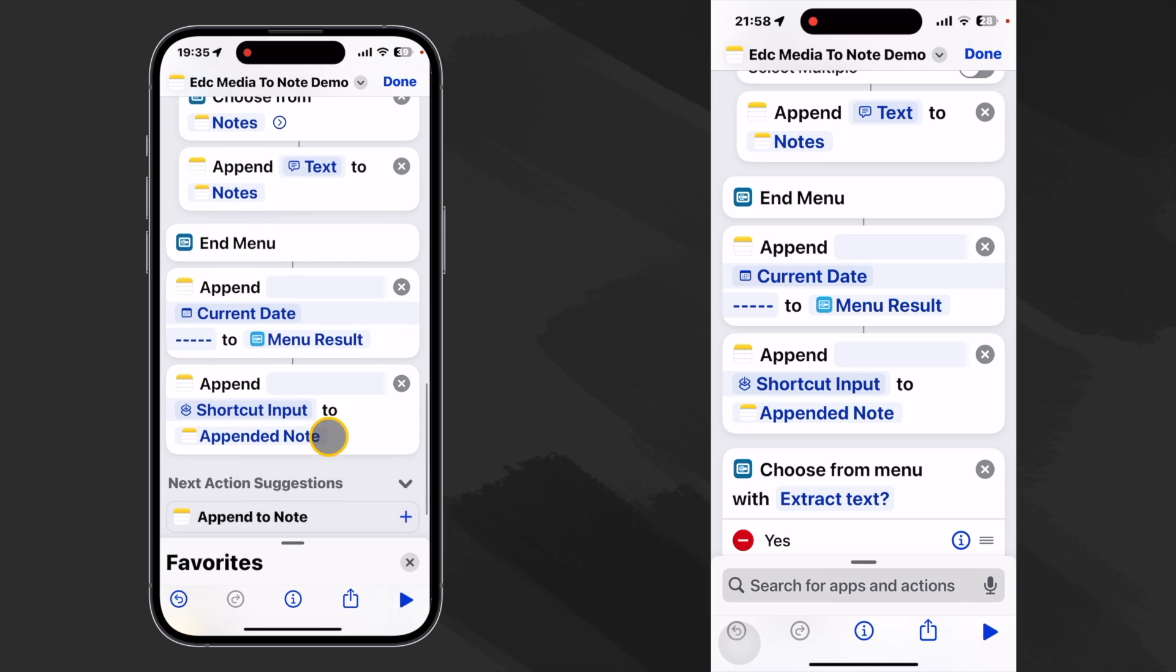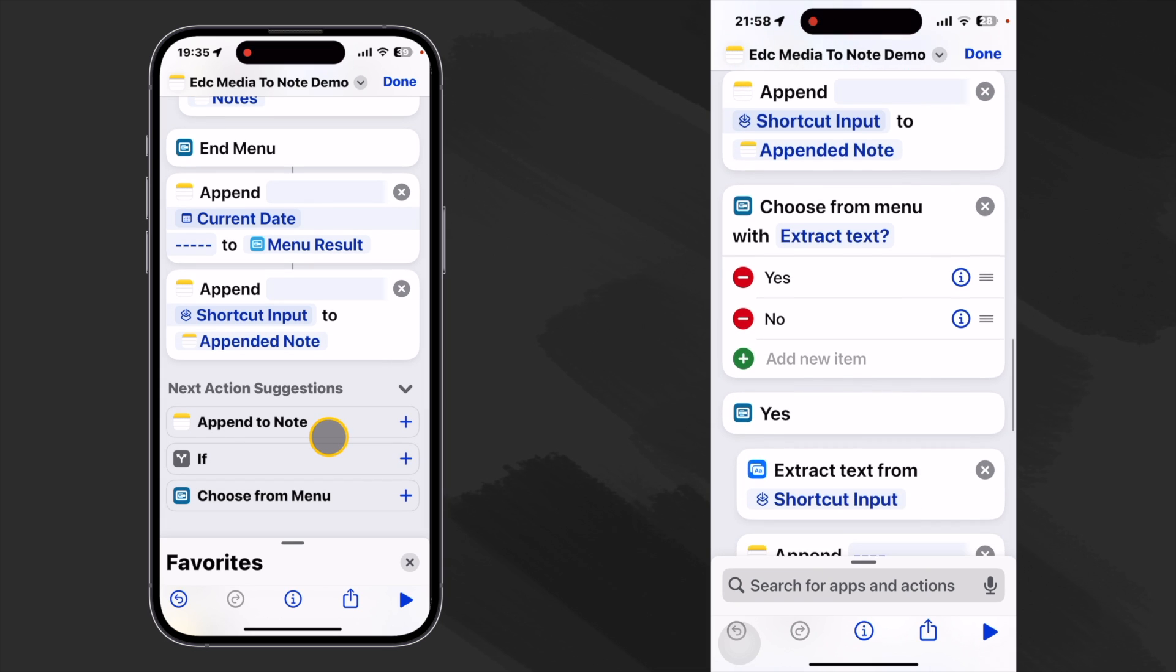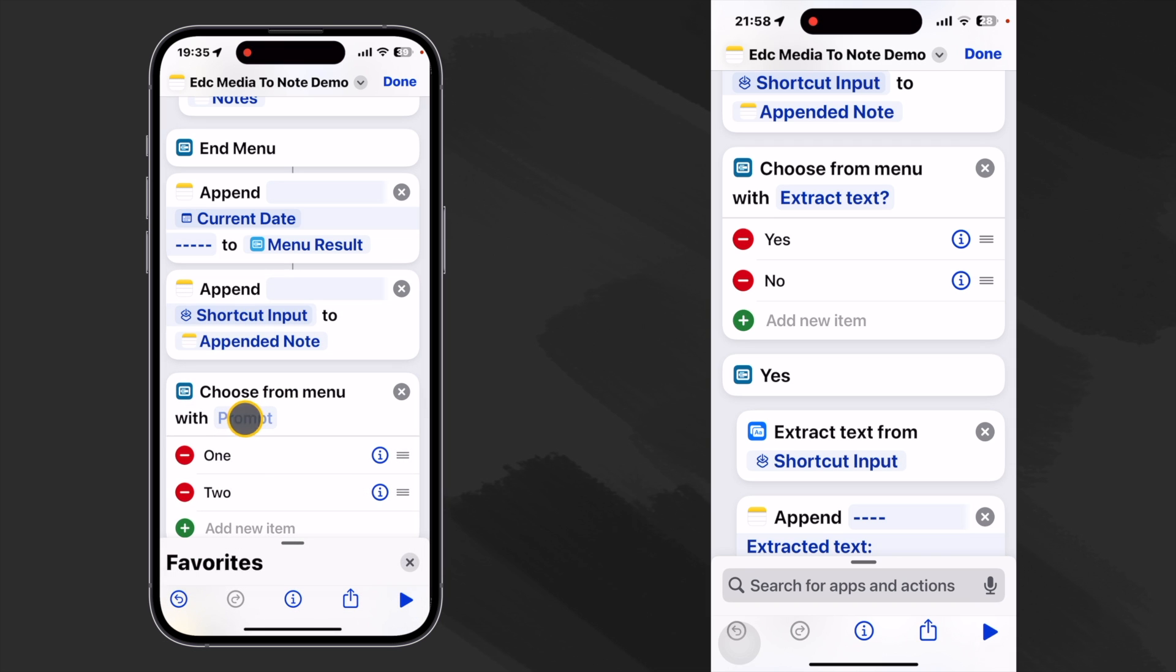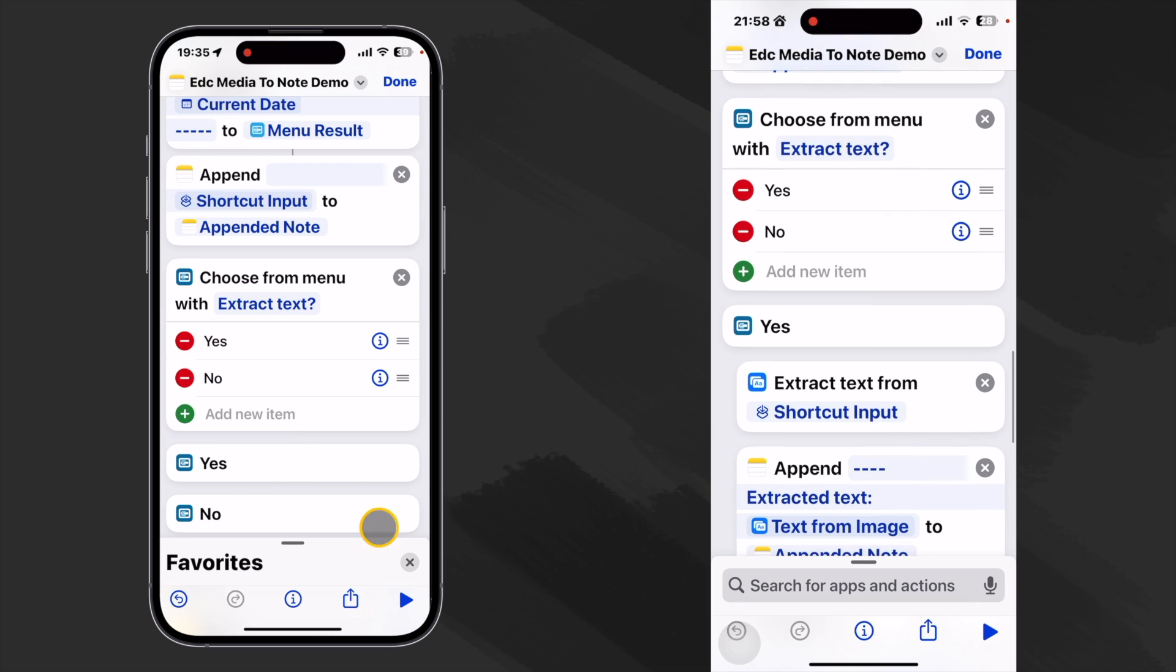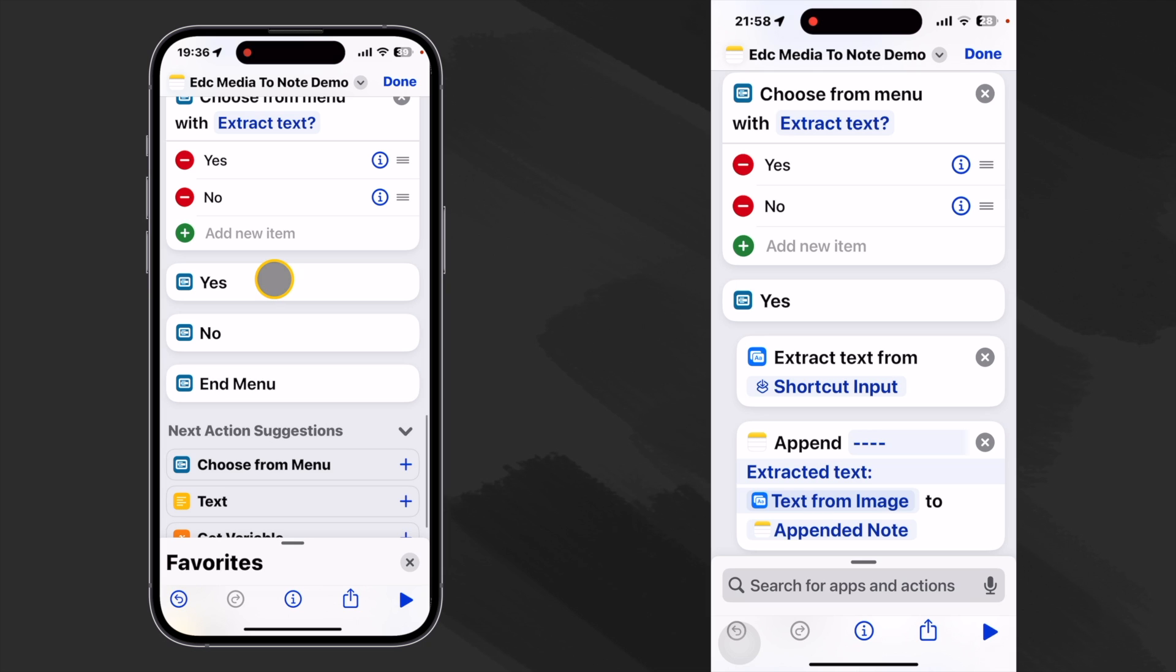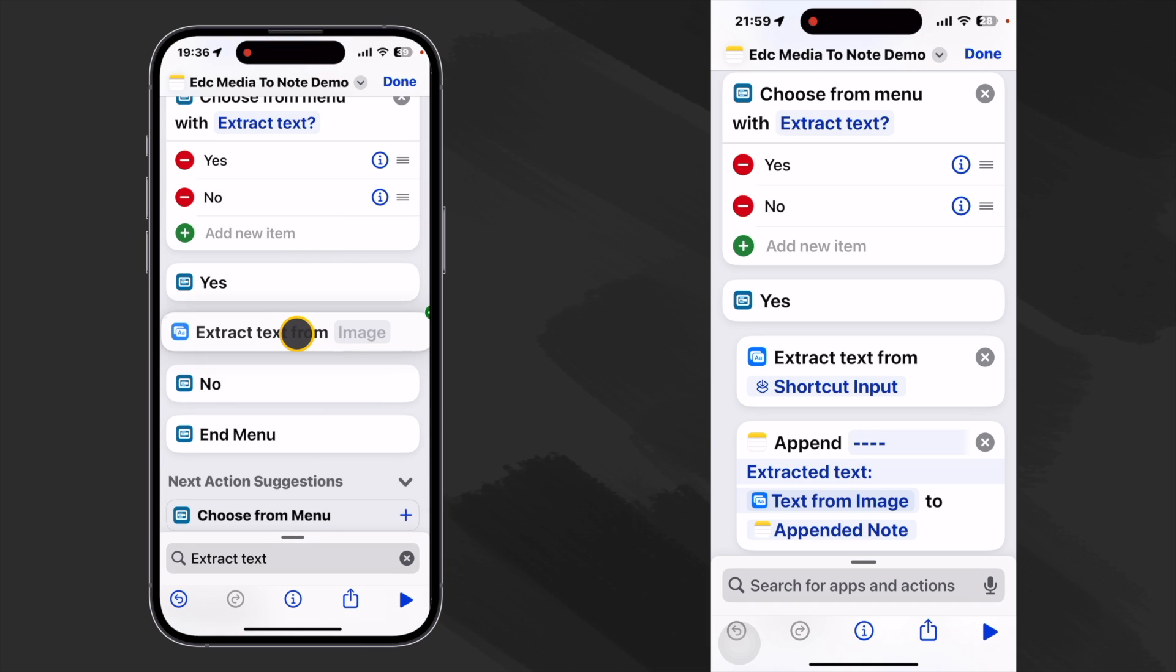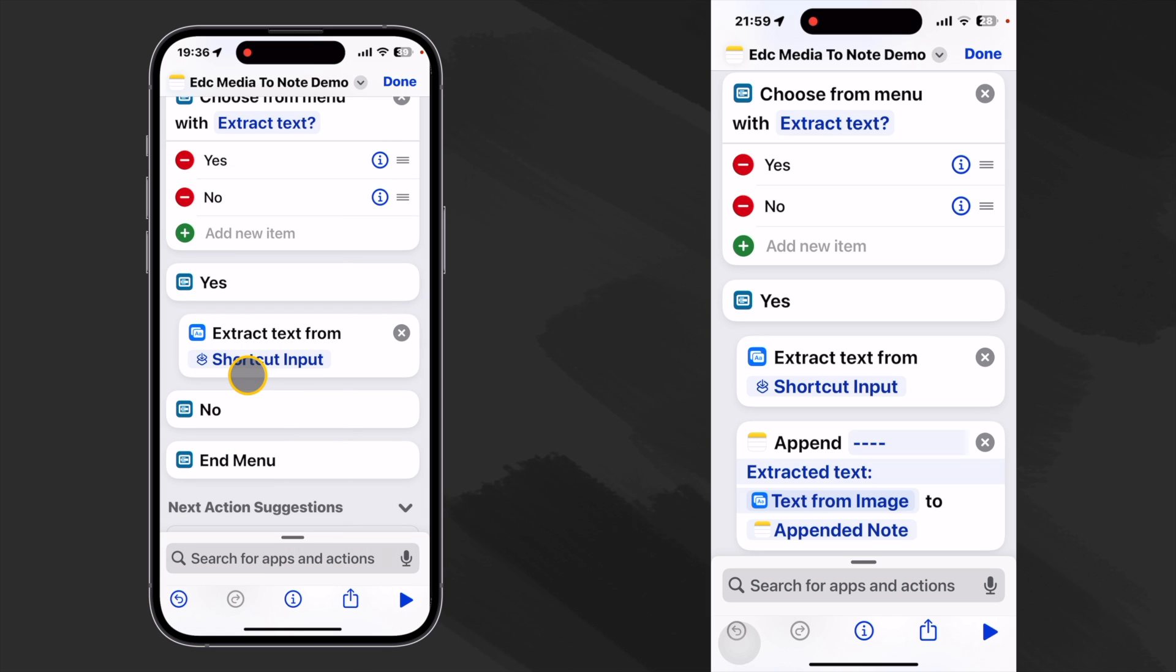All right. So now let's add another menu action to see if we want to extract text. So it's suggesting that we can choose from a menu. So I'm going to just take advantage of that and drag it right there. And then we'll use extract text as a prompt. Okay, so under yes, let's find or extract text. I don't think that's in the favorites. So let's search for that. Extract text. There we are. We'll put that right here and we're going to extract it from the shortcut input. There we are.